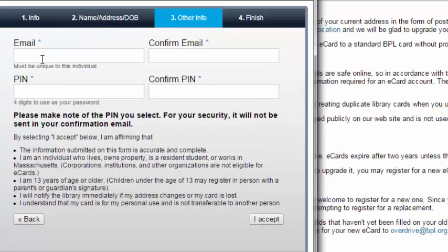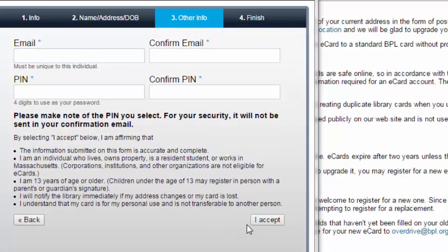Next, you will need to fill out your email and create a four-digit PIN number. Then click I accept.